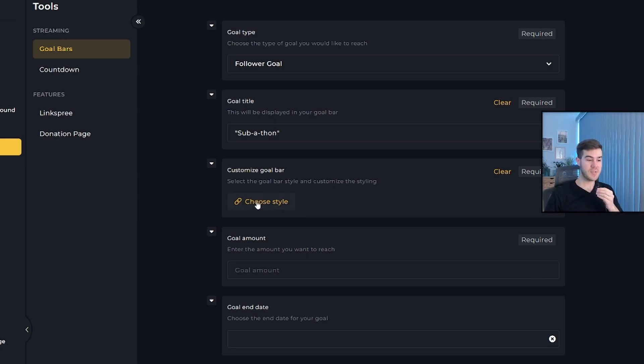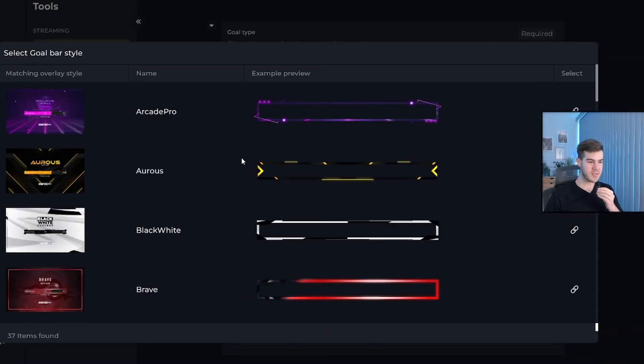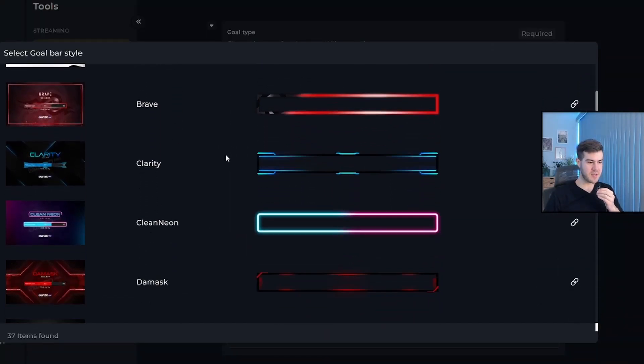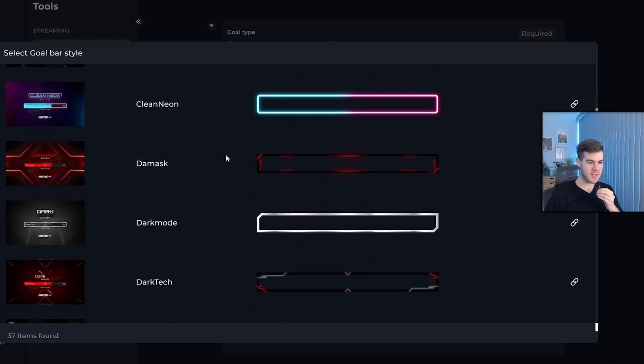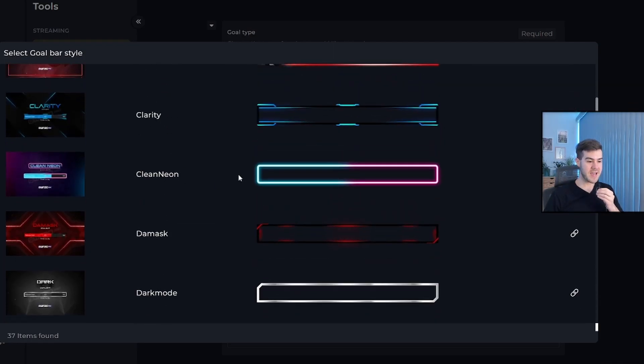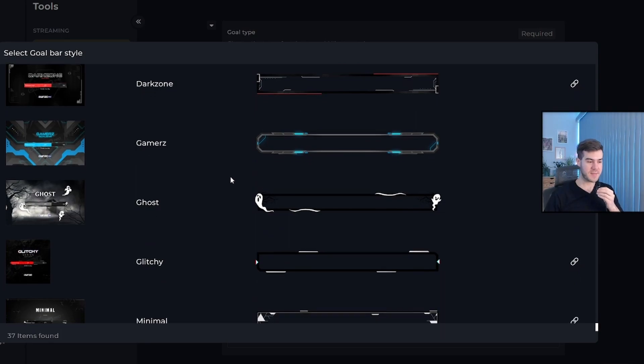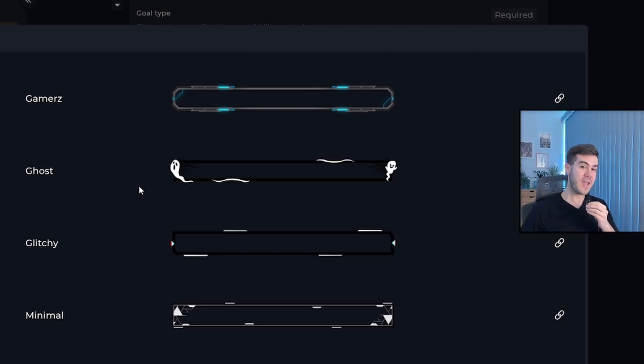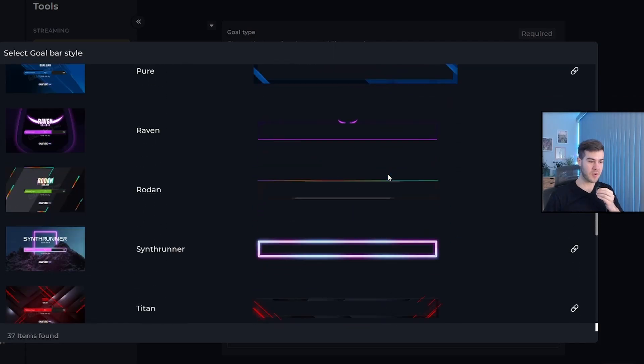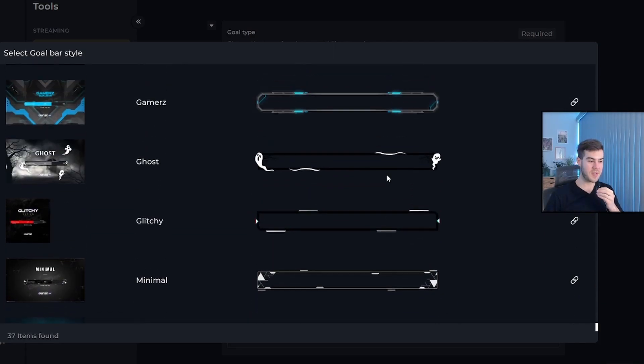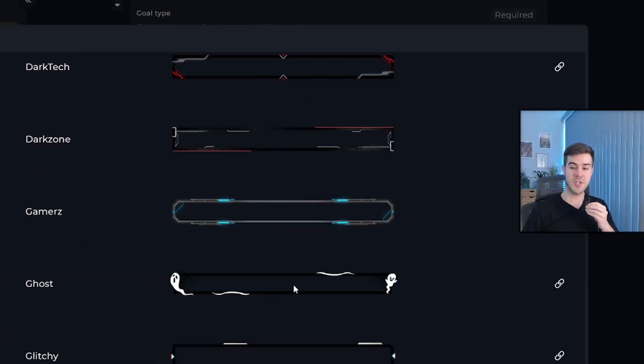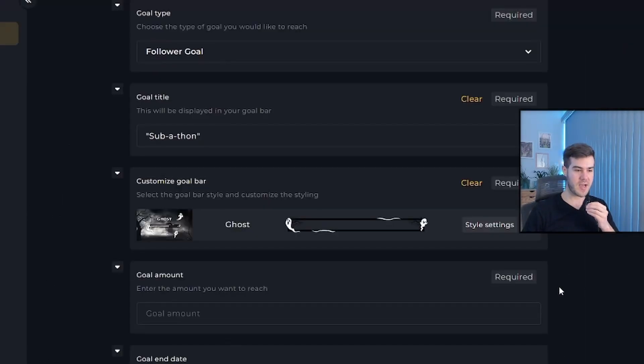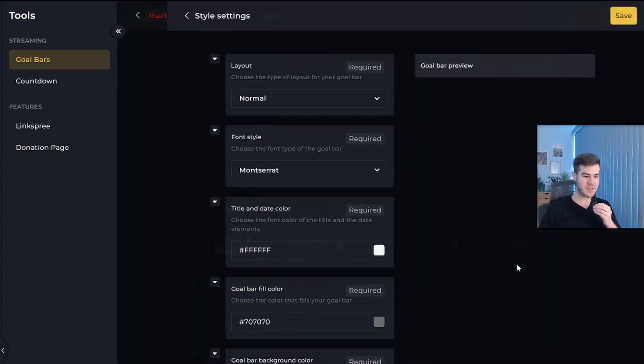Now we can choose the style of our goal bar to see what it looks like. They have a bunch of different options here. I personally really liked the clean neon, but I'm also a big horror fan. As most of you guys know, we play horror games on our Twitch channel. I also make music for horror video games like Mortuary Assistant and Mass of Deception. So check those out. Personally, I'm going to go with the ghost option, but there's plenty of different options you can choose from. Once you've chosen the one you want, click this little icon where it says select goal bar style.